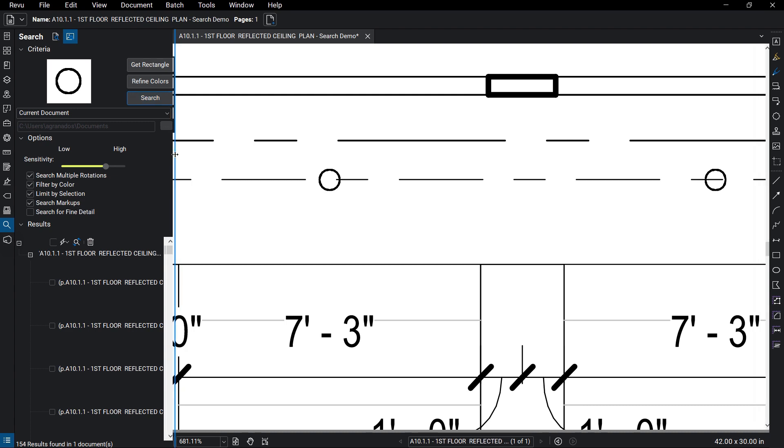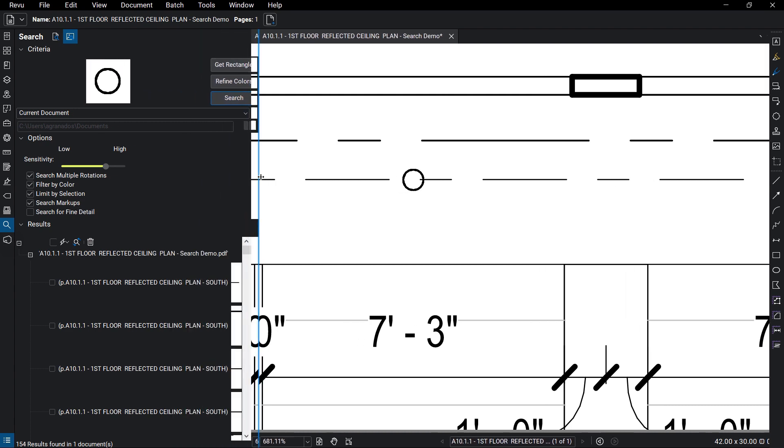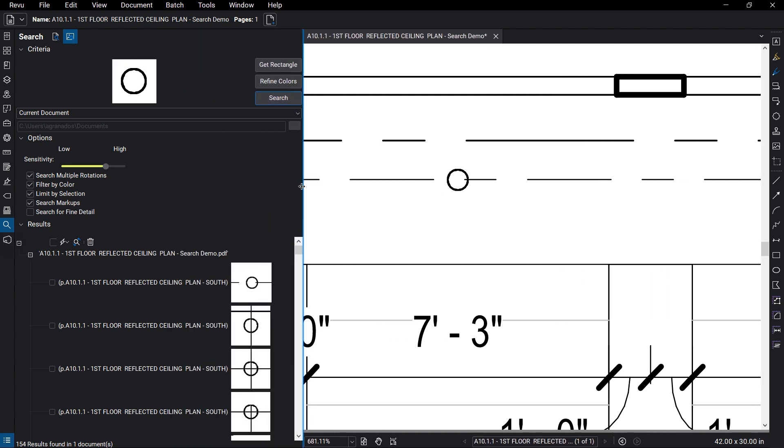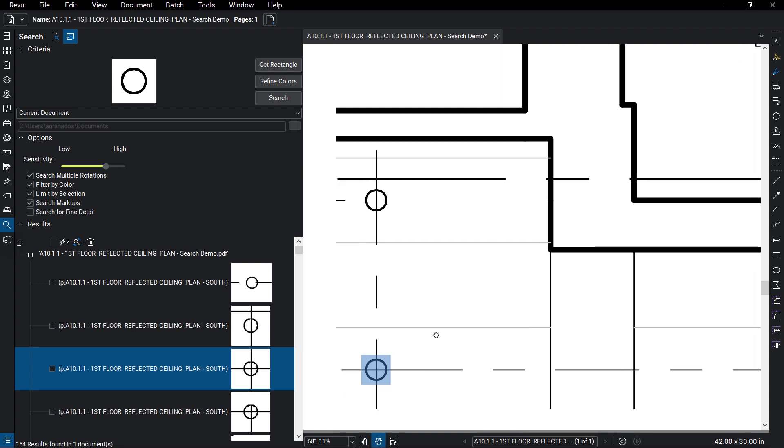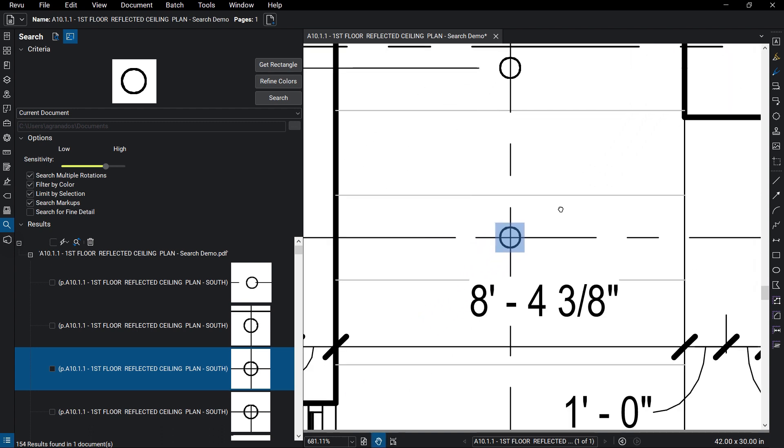The results will appear below the Options section. You can select an item to jump to its placement. This also works when selecting text results.